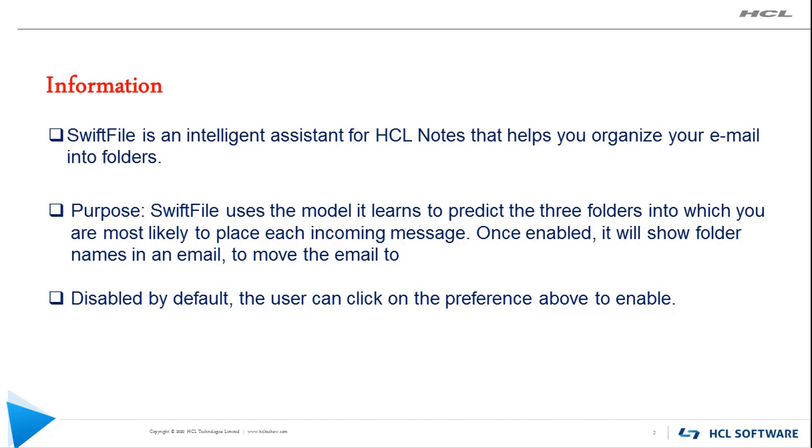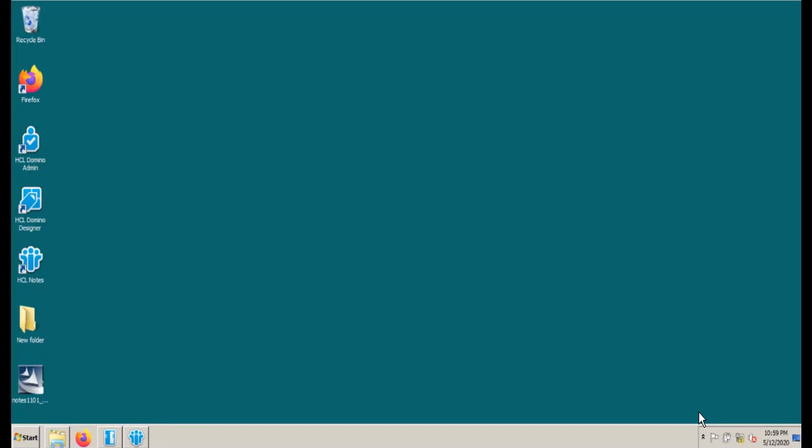This feature is disabled by default. Users can click on the preferences to enable it. Let's begin with the demo.